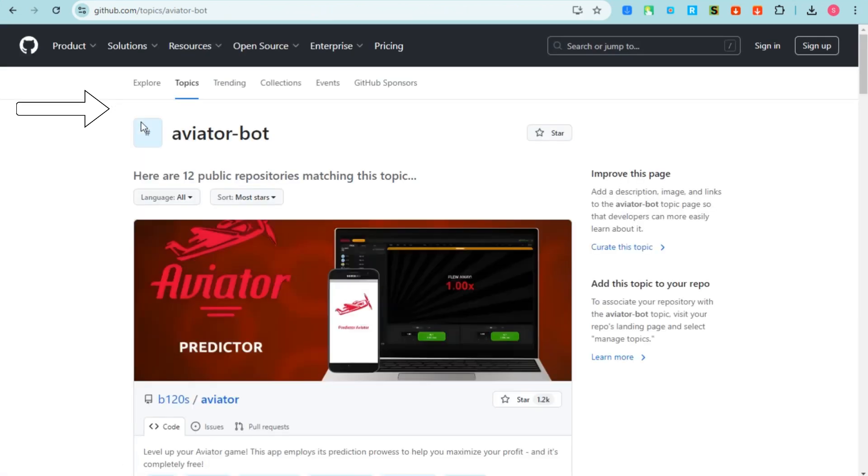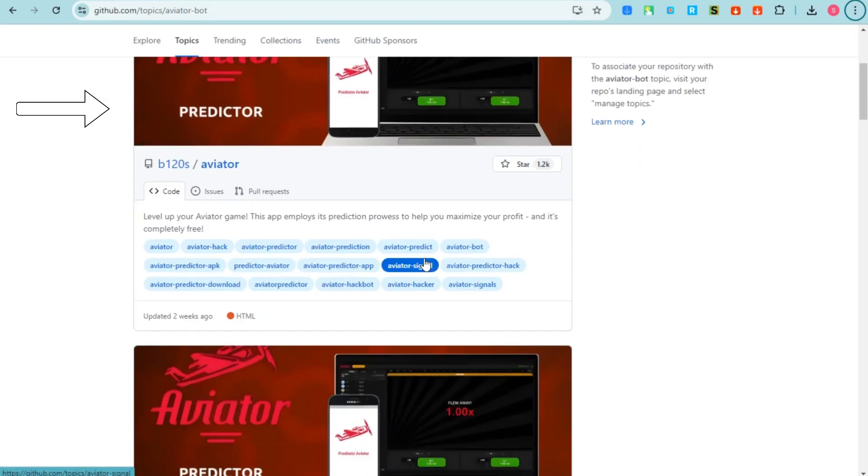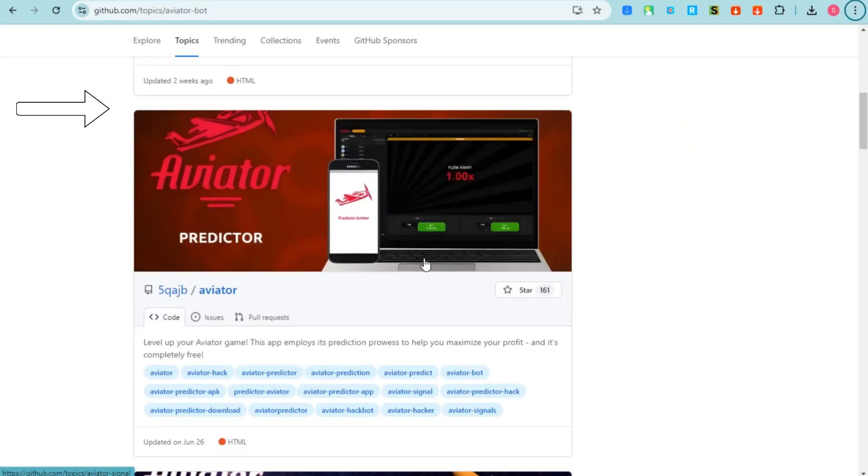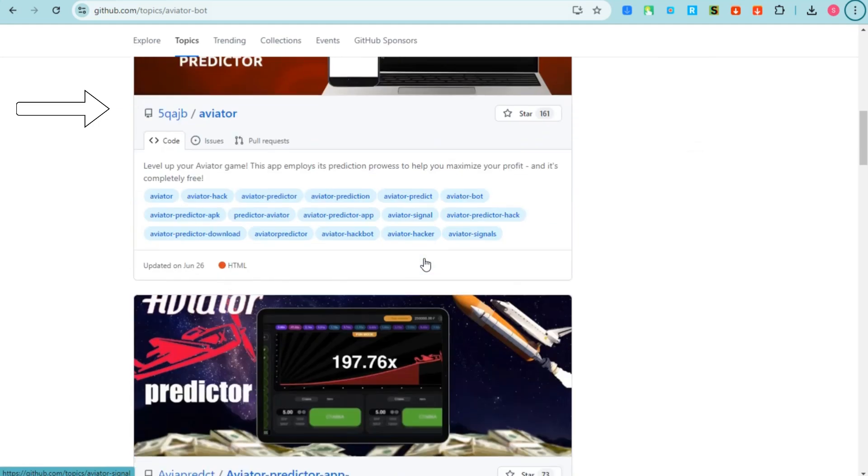And you will see here different bots and sites where you can download, where you can connect or activate Creator Aviator server. So what you're going to do right now is you have to select the one that is compatible with your device.